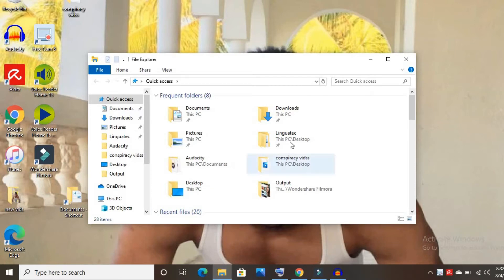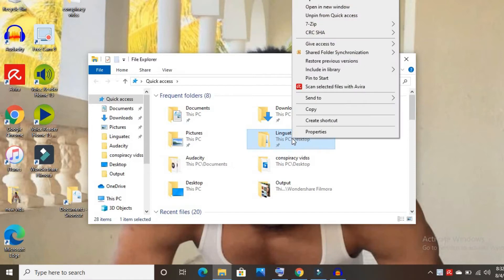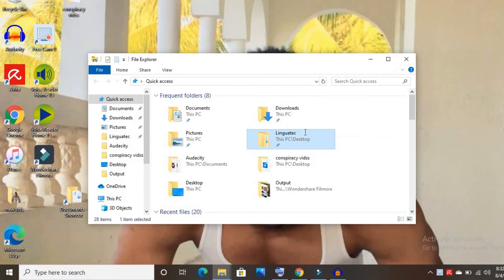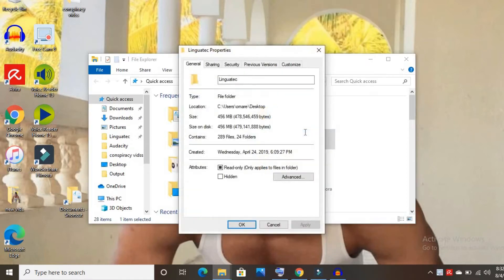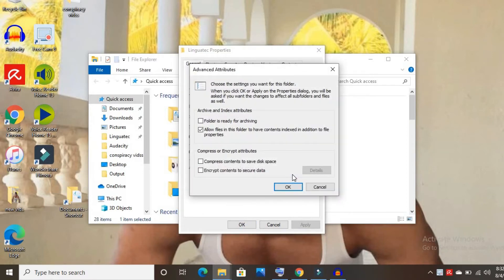Then right-click on it. Click on Properties, then click on Advanced, then you'll click on 'Encrypt contents to secure data.'